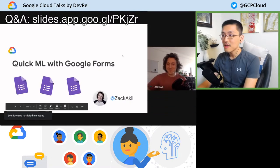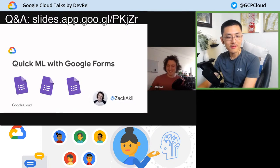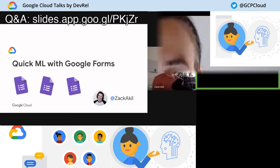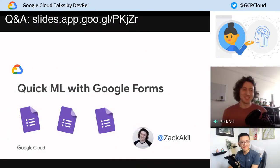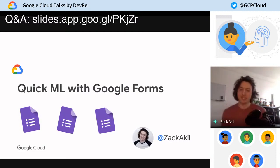All right. Zach, are you all set? I am all set, ready to go. Take it away. Thank you very much. Hello everyone, I am Zach Akil. I'm a machine learning developer advocate based in London.